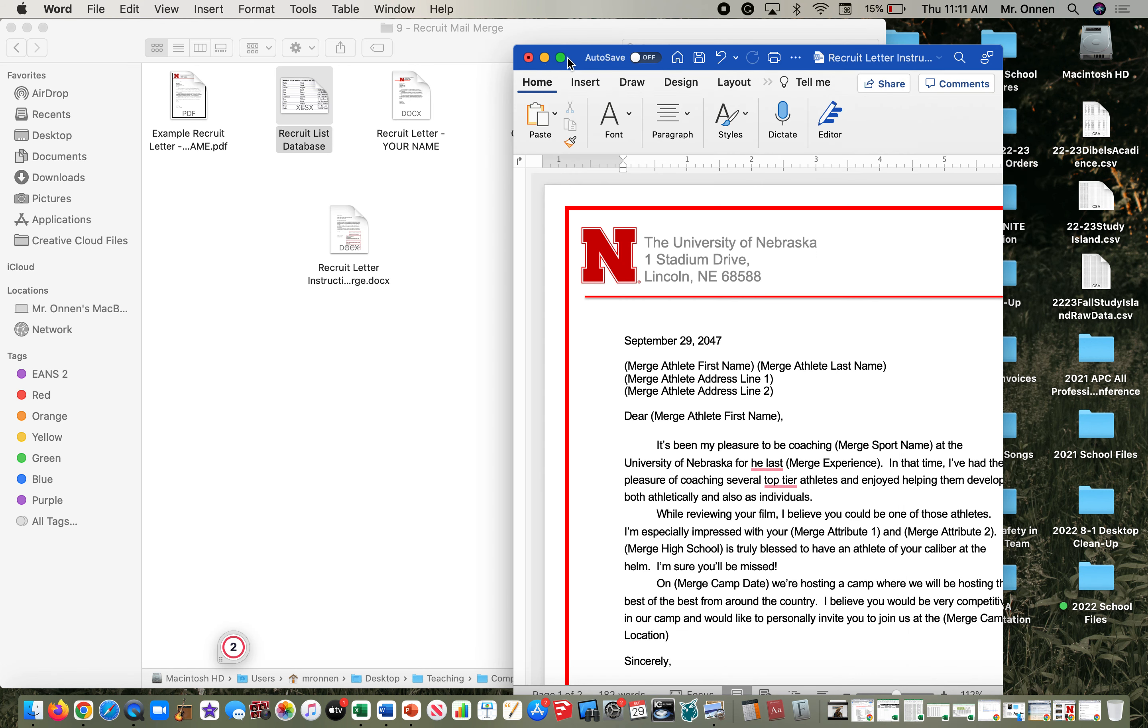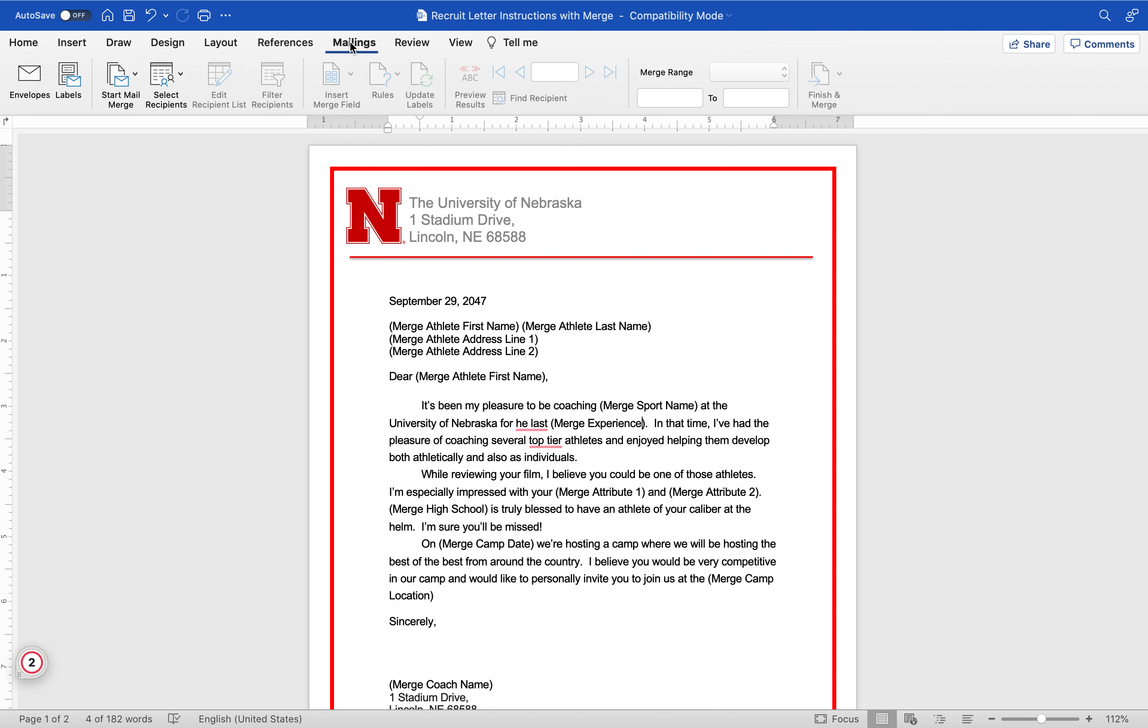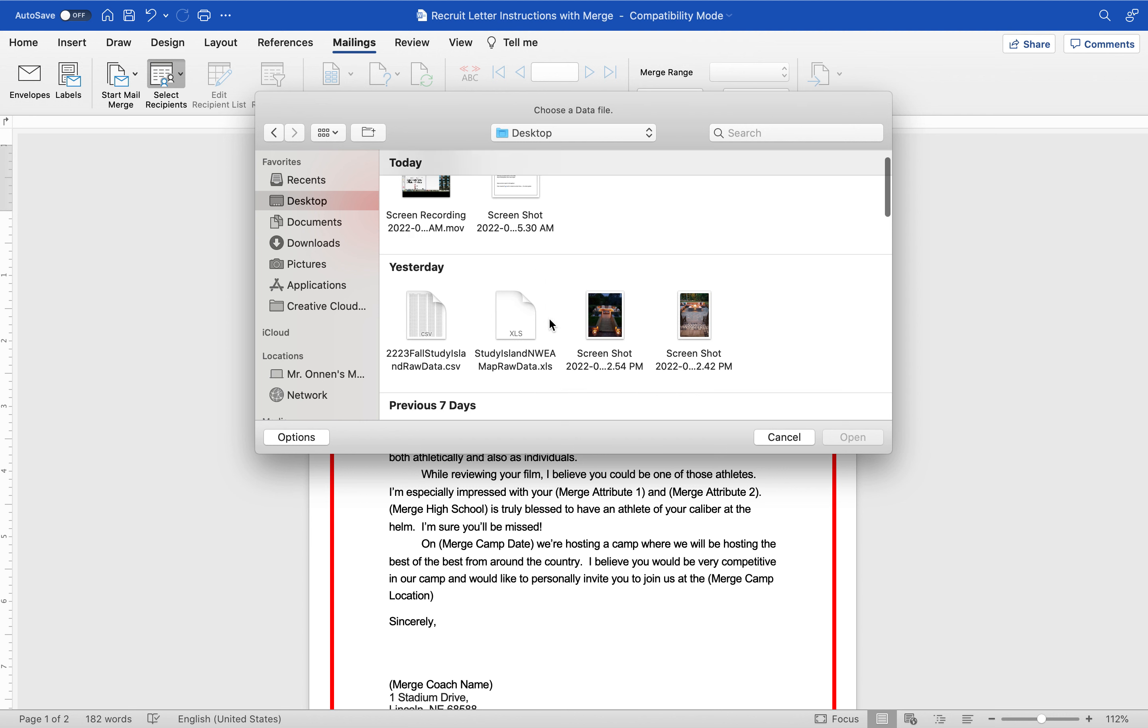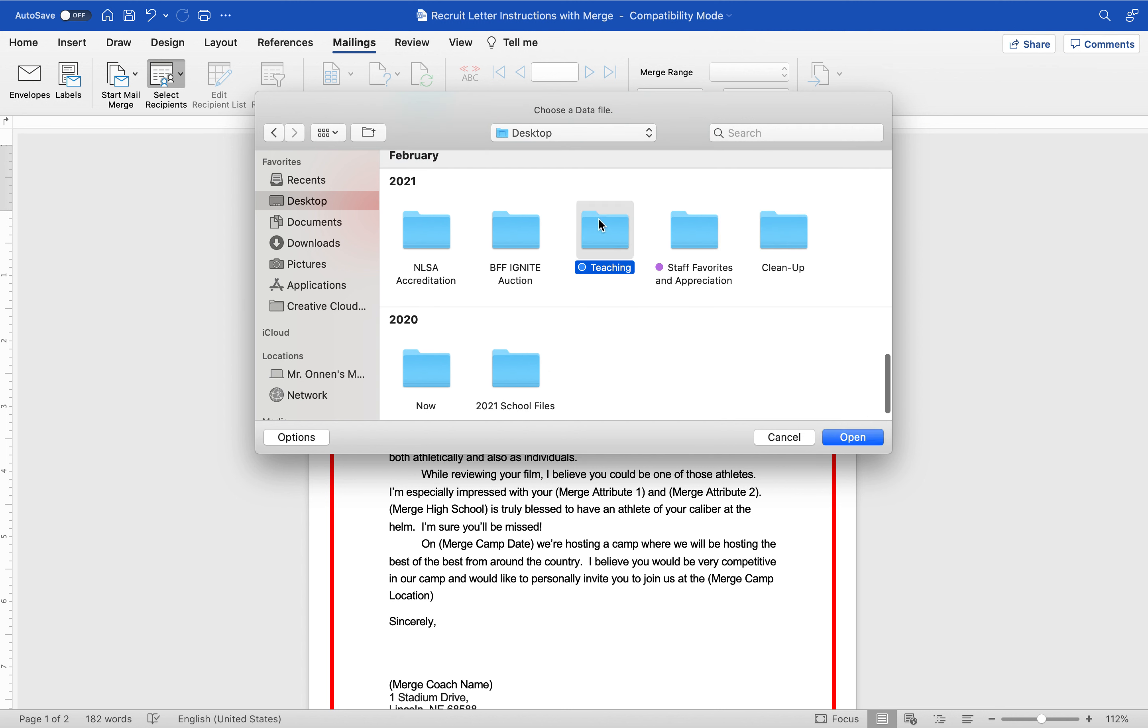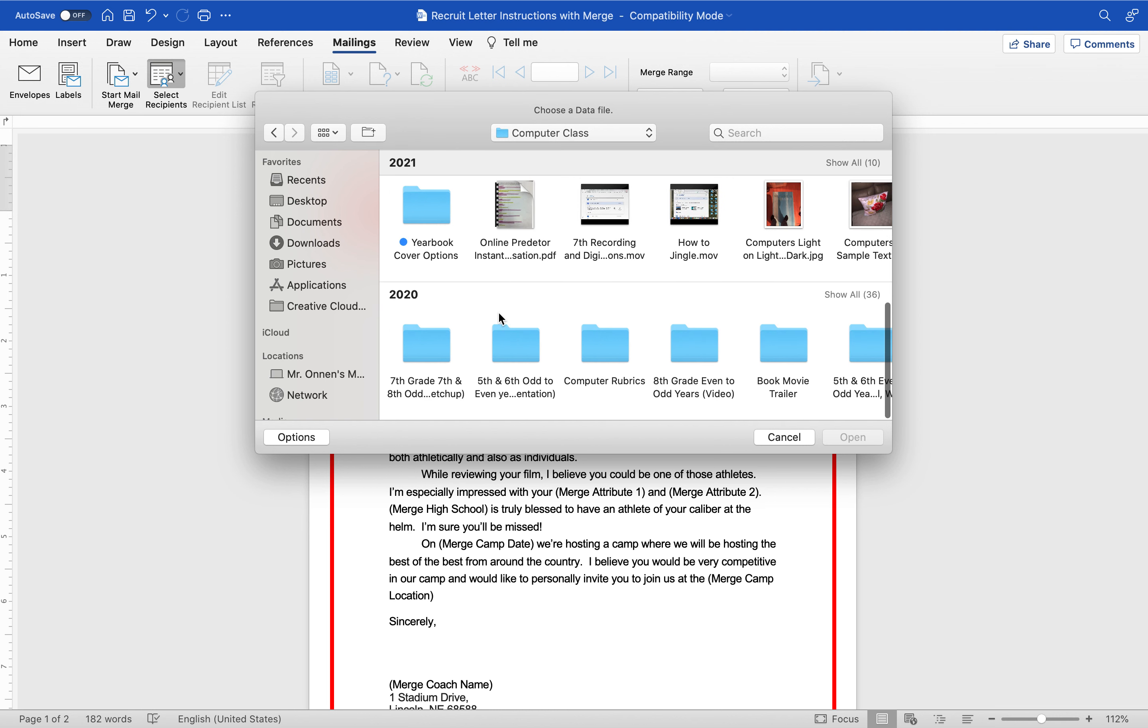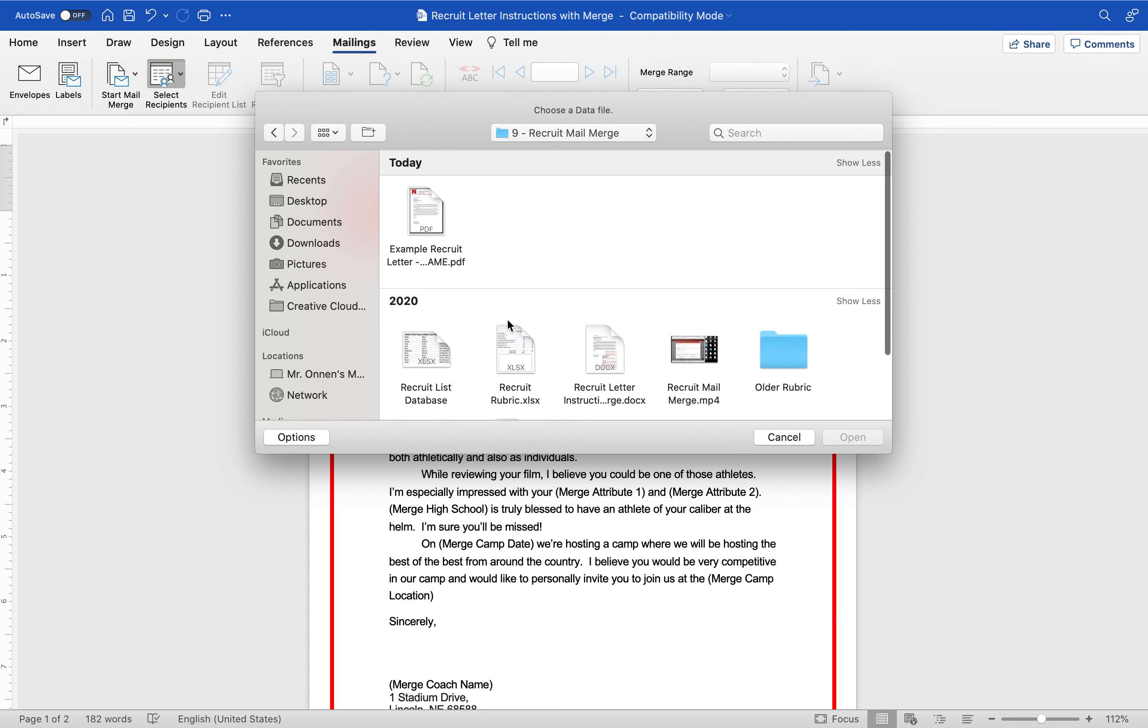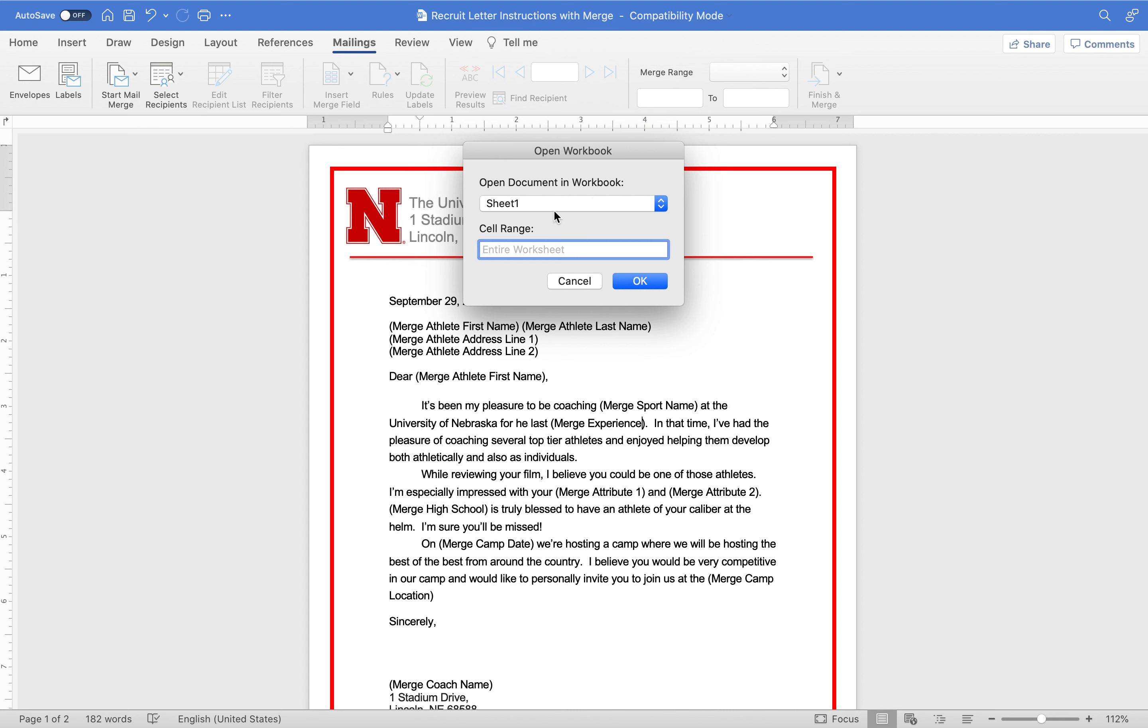We have this recruit list database and we're going to link our word document to this. The database is already made, you don't have to do anything with that. What you do have to do is mail merge it in. I'm going to go to Mailings and I'm going to select recipient and use existing list. I already have a list that's created, so I'm going to go find wherever you download that Excel file to. For me it's under teaching, for you it'll just be under like downloads, probably computer class and seventh grade. I just have to go find recruit list database and hit open.